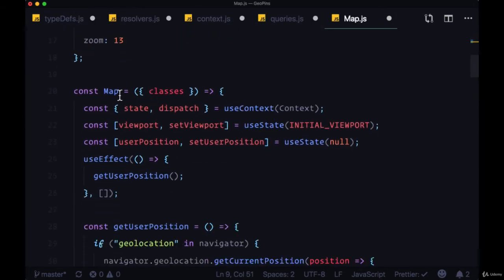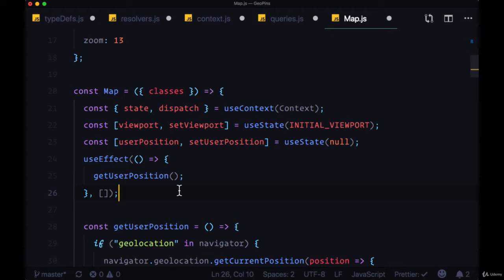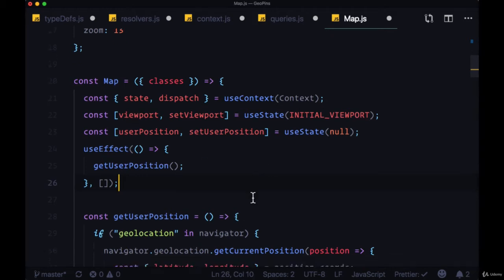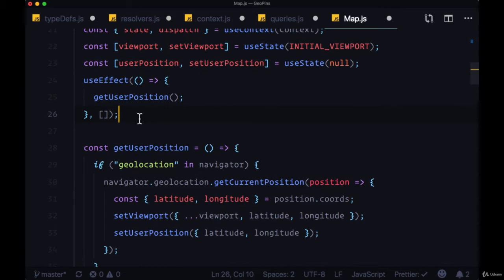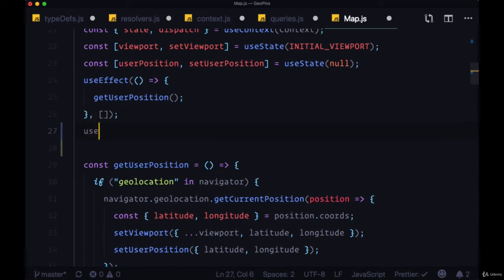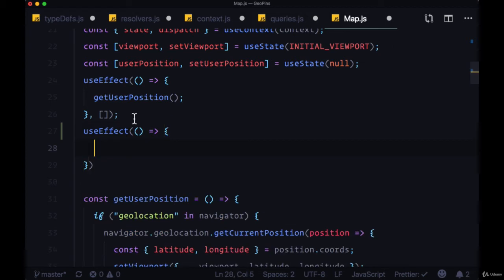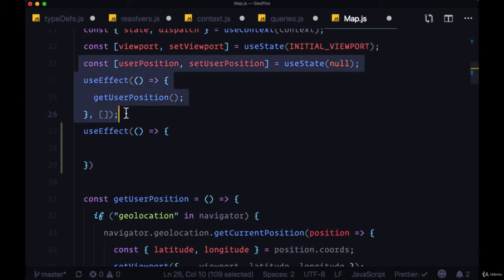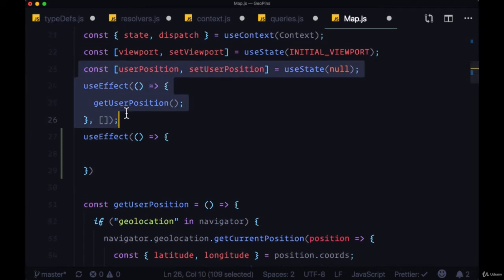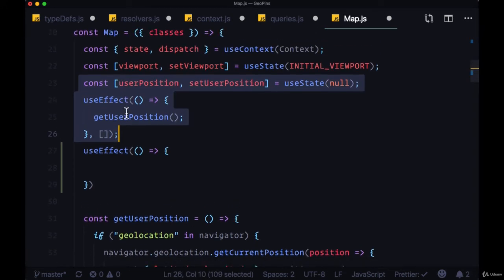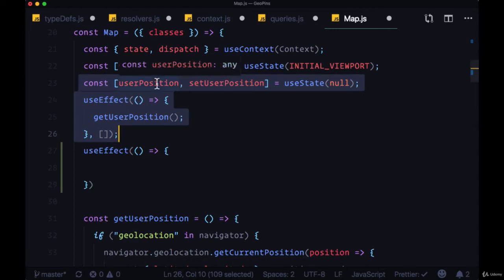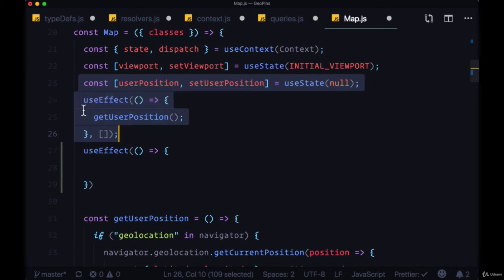So we want when our map component mounts to execute this query, so we'll add up at the top a useEffect, we'll make a separate useEffect function, a useEffect call. Note that we can separate useState and useEffect calls according to what they do, so we have a better separation of concerns. So we can group the userPositionState as well as the getUserPosition useEffect here in the same area.